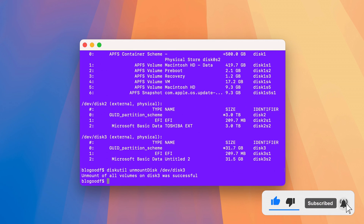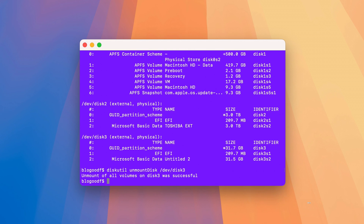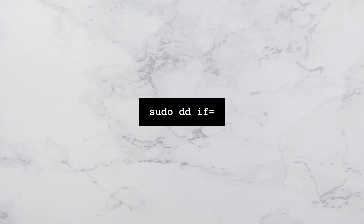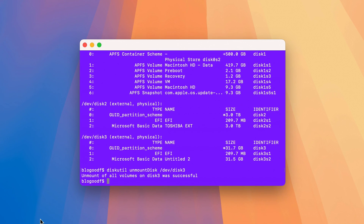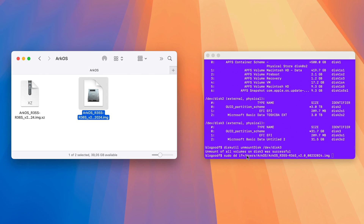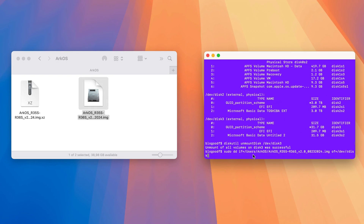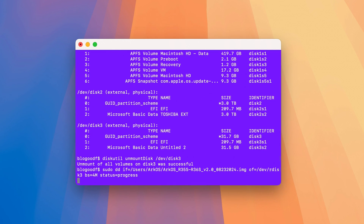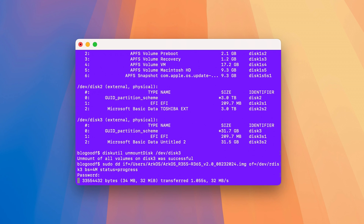Now it's time to write the operating system that we unzipped onto the SD card. To do this, type this command in the terminal. Then drag the unzipped ArcOS file into the terminal window — this will automatically enter the file path. Now complete the command, and don't forget to enter your disk number. Press Enter, type your password, and press Enter again. The process has started.